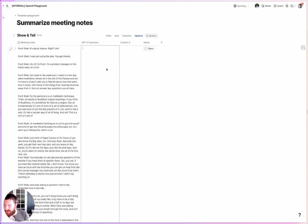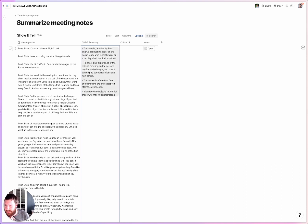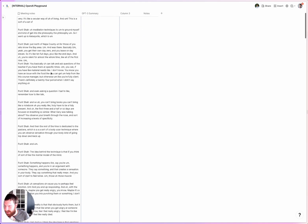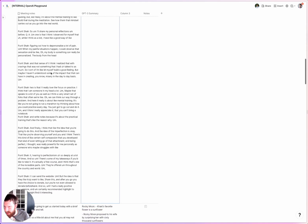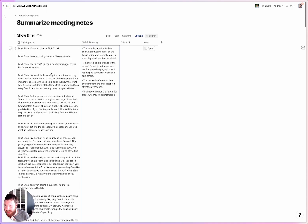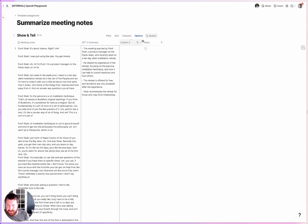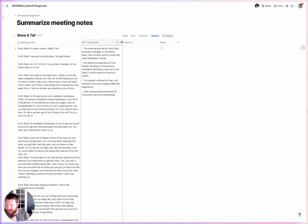The moment of truth — is this thing going to work? It worked! So we've got this long meeting notes, and now we've got a summary that's actually pretty good. I love it. This already is awesome, and there's a ton of things I think I could do with this.